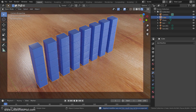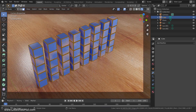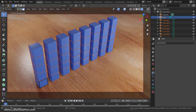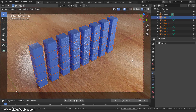Then tab into Edit mode and press A to select all. To separate them into individual objects, press P and select by loose parts. Now tab back into Object mode.